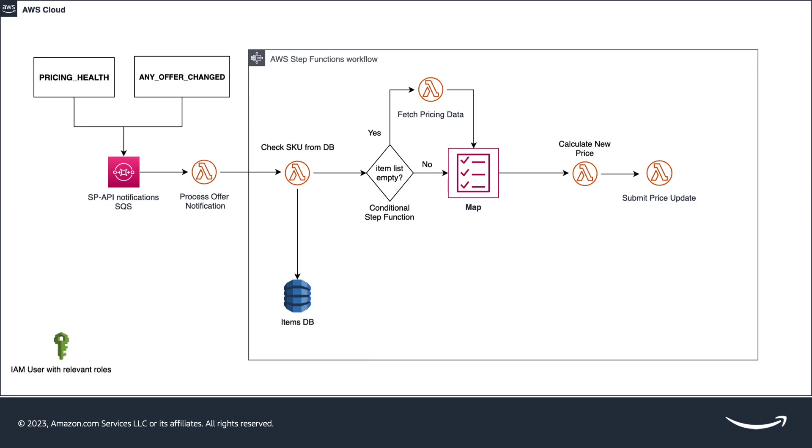The next Lambda is the fetch pricing data. This function is triggered only for incoming any offer changed notifications when the seller offer is not being displayed as the top 20 offers. So, to fetch the pricing data, we call the GetPricing API.